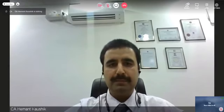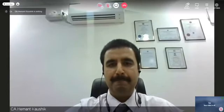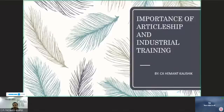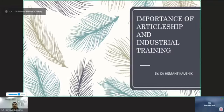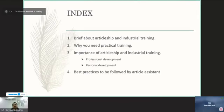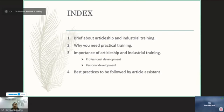I am just sharing my screen to put presentation sharing with you. Our topic for today is the importance of articleship and industrial training. Today we will be discussing: first, a brief about articleship and industrial training; then, why you need practical training; then, the importance of articleship and industrial training which helps in professional development as well as personal development; and at the end, best practices to be followed by an article assistant.